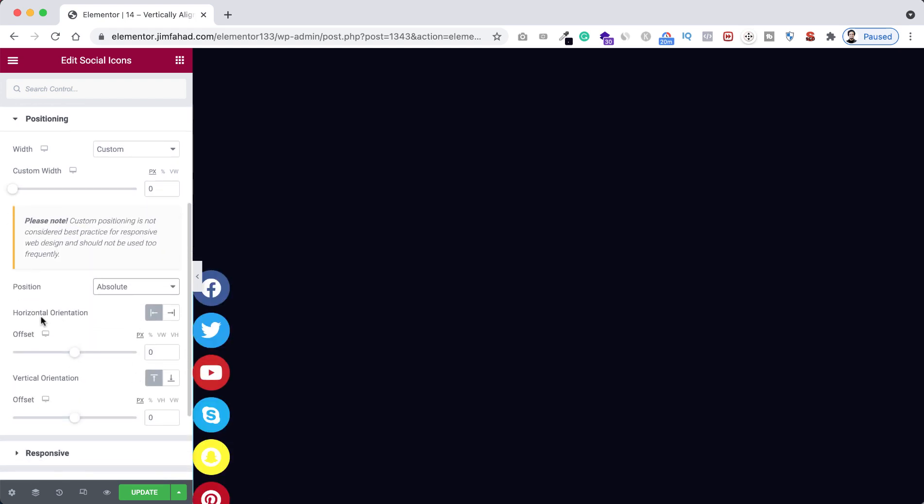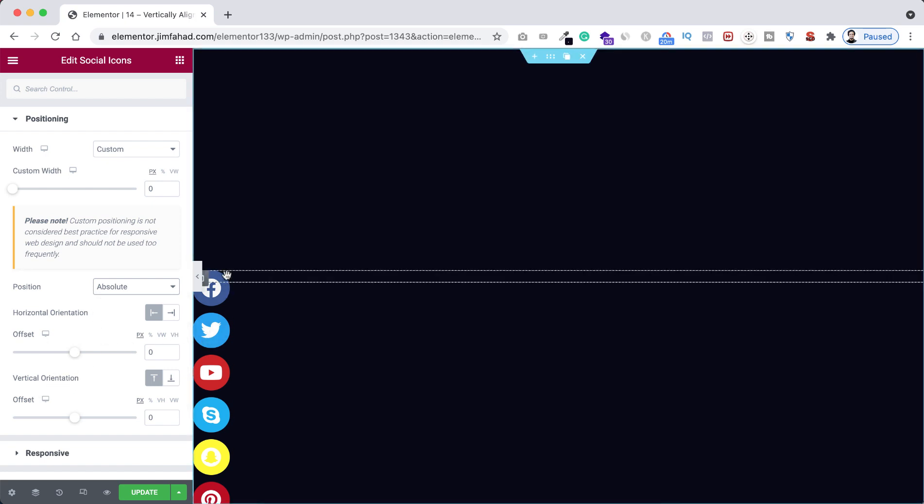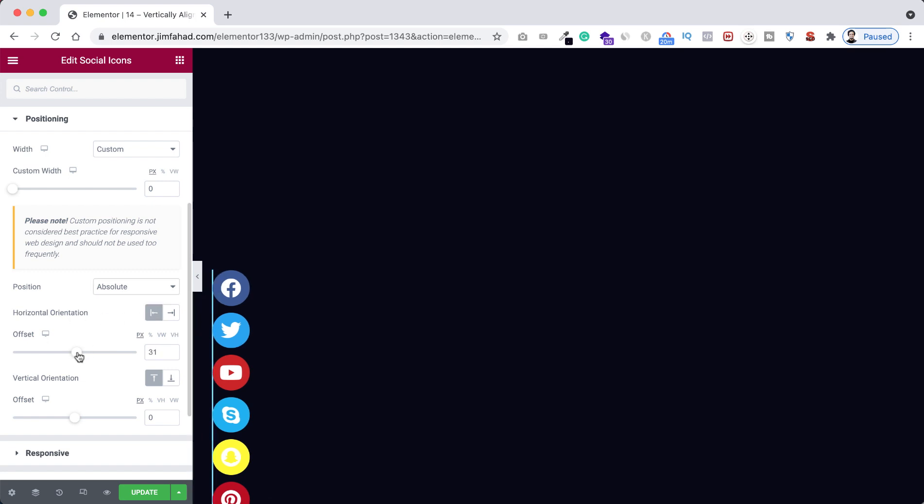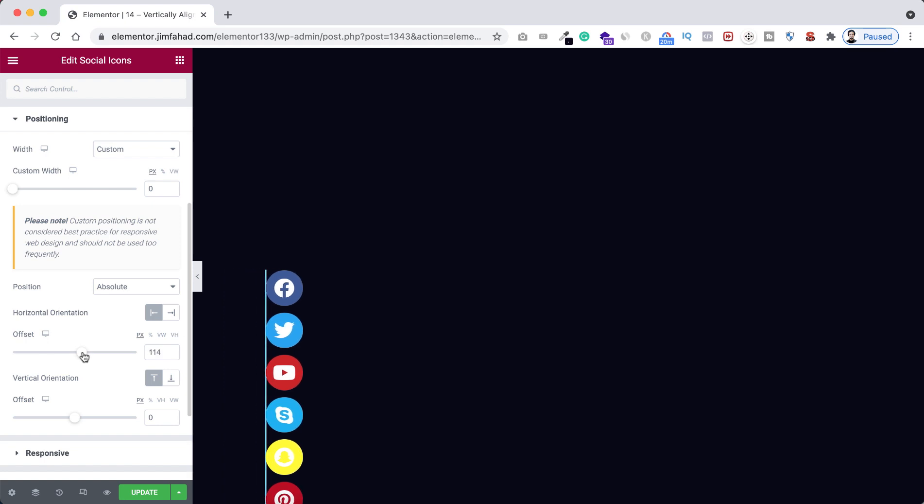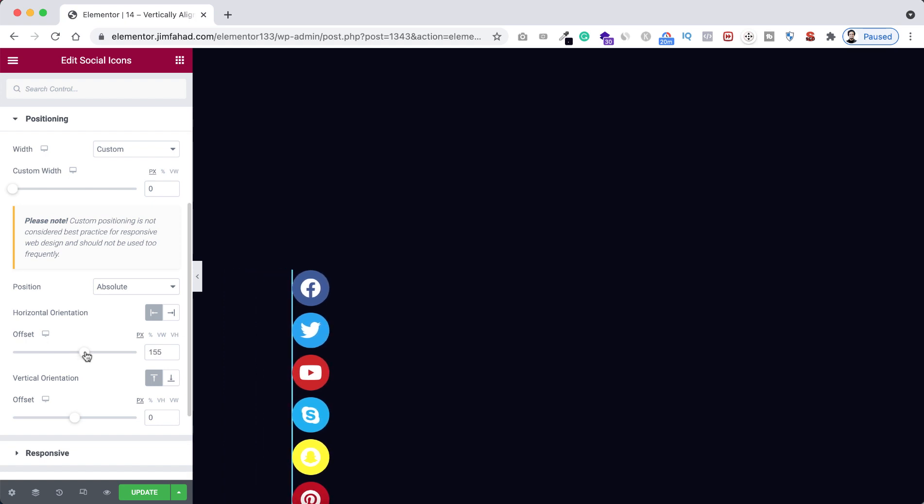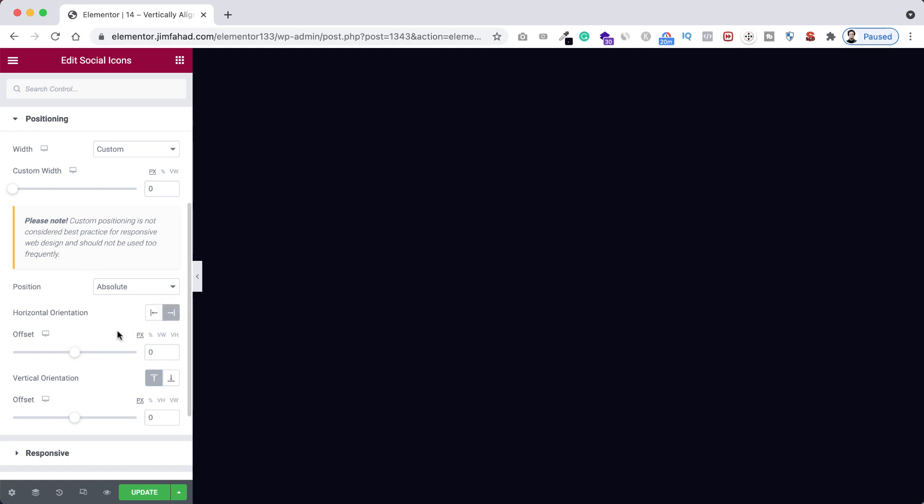From here you can adjust their horizontal or vertical orientation. Now if we want to add some space at the left of these icons, we need to drag this offset because here you see is the horizontal orientation and it will start from left because the settings is set to left. So if we now increase the offset, you see there is a space adding at the left. Also if you select the horizontal orientation to right and then if we start increasing the offset, you see the offset is increasing from the right side.